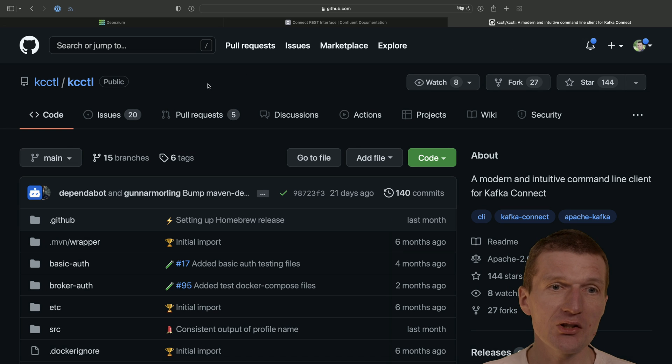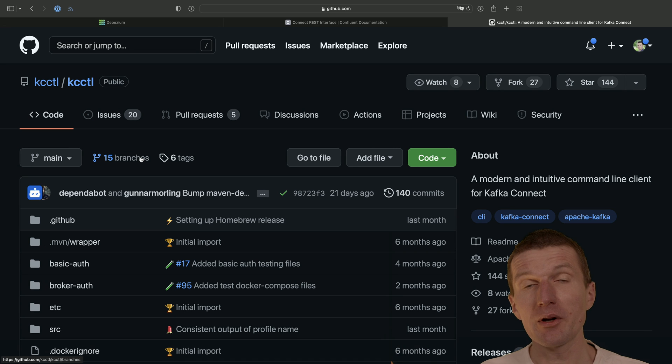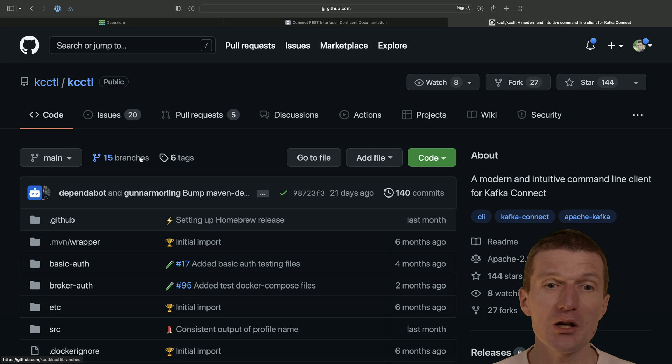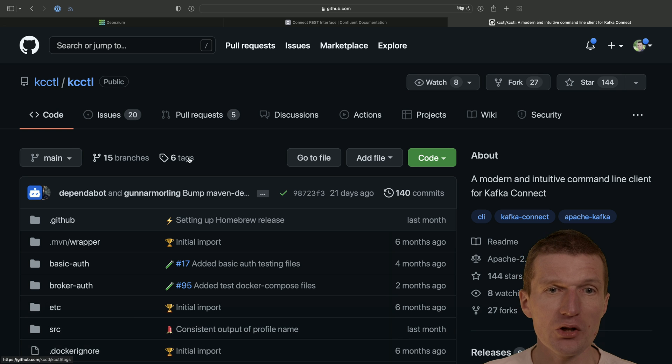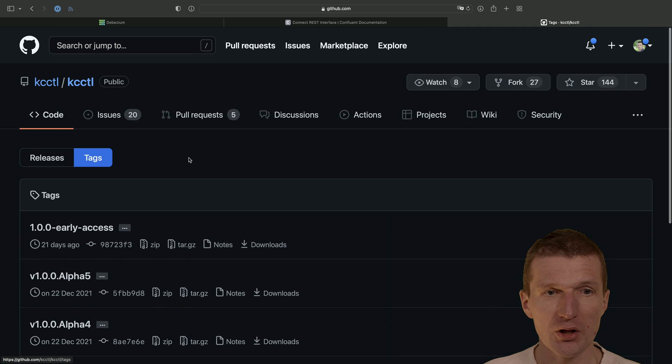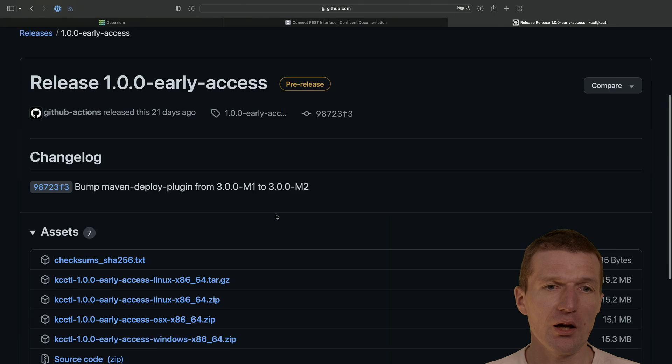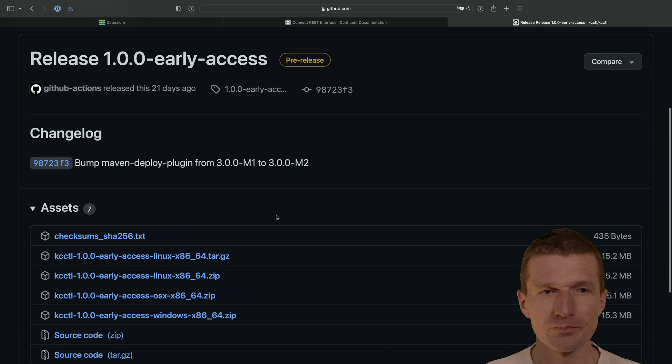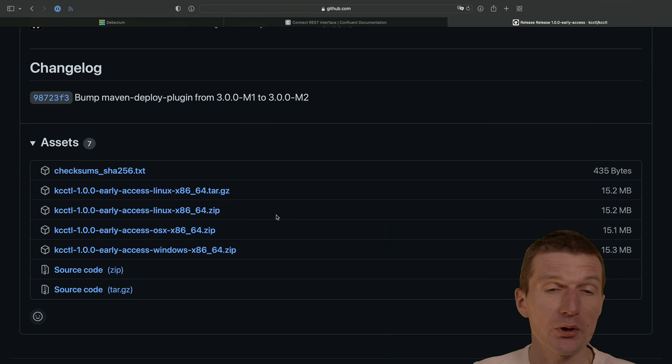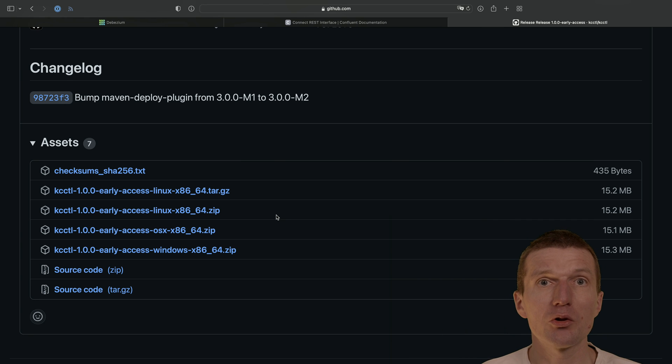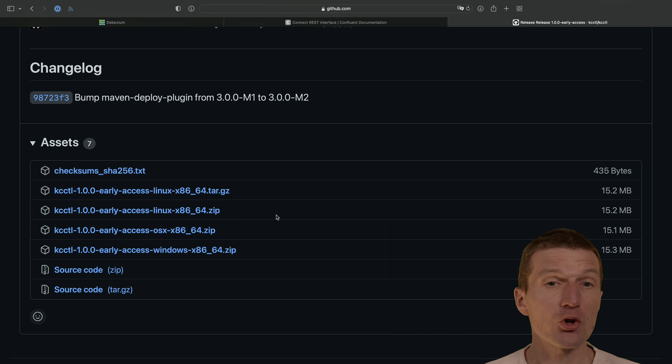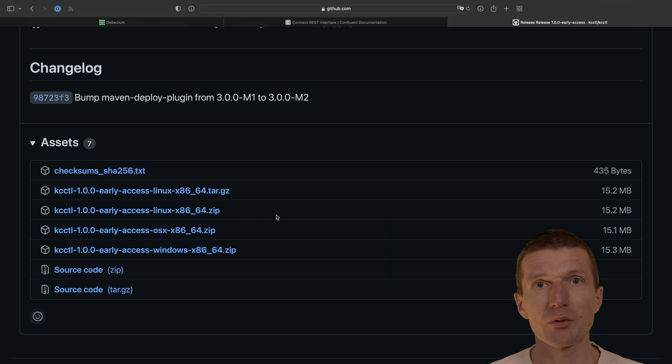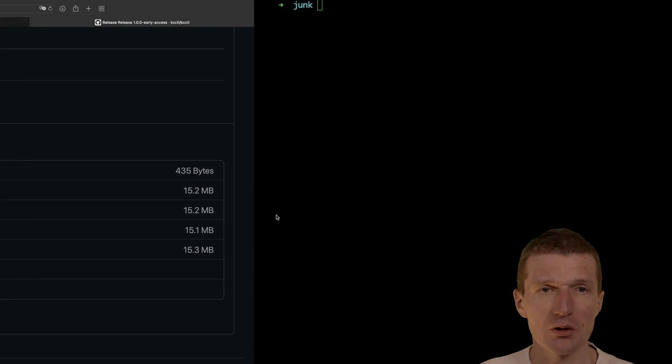First, KC-Kartel is written in Java, so therefore it is very fast and very easy to install. If you just click on tags and downloads, you will find a zip corresponding to your operating system. This zip contains two parts: one is the binary, which is a single binary, and then the bash completion, which makes working with KC-Kartel a little bit more convenient.